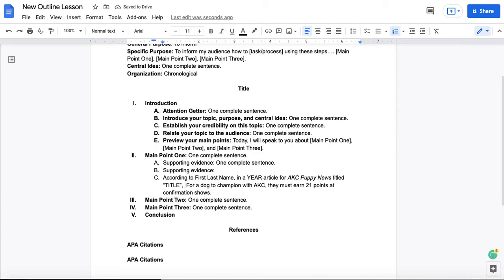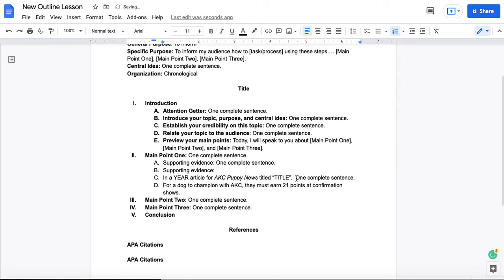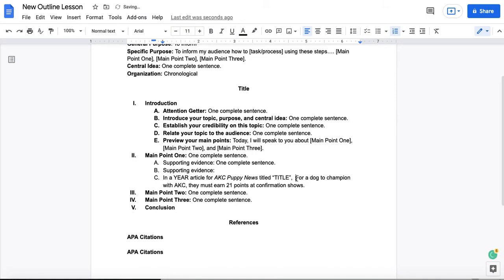According to first name, last name, or you could do it in a 2022 article for AKC Puppy News titled, blah, blah, blah.